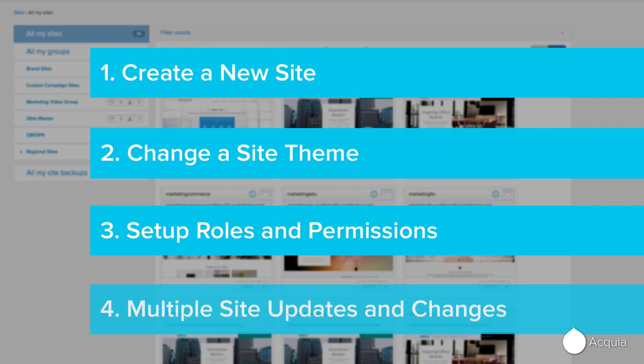Then, you'll set up roles and permissions for additional site creators and others who will share responsibility for your sites. Finally, you'll roll out updates and changes across all of your sites at once, using a single code base, saving weeks of effort and downtime.